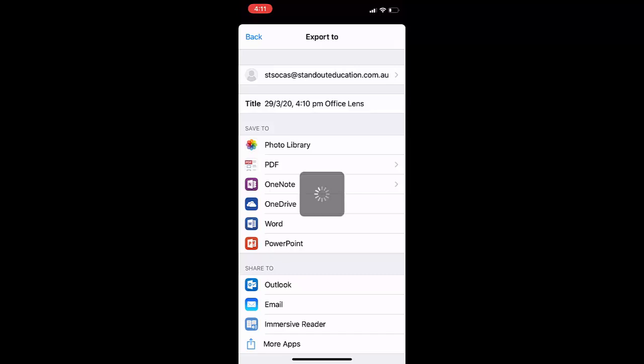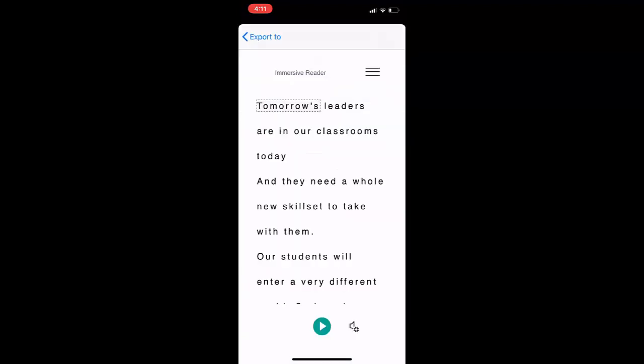Immersive Reader will use optical character recognition to extract the writing out of the screen, ready for you to play back and hear those words. Pretty impressive technology — make Lens one of your productivity tools while you're working at home.